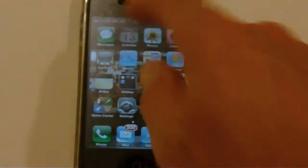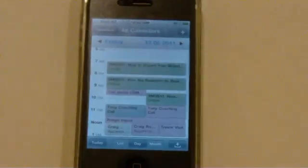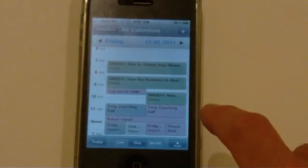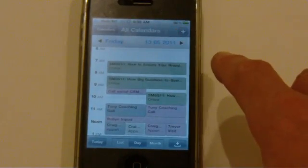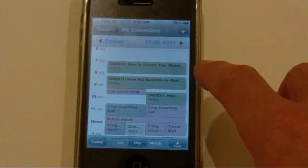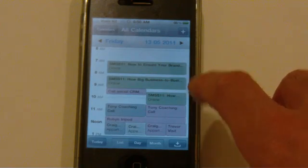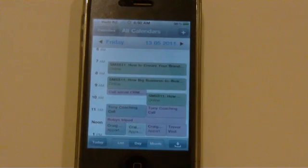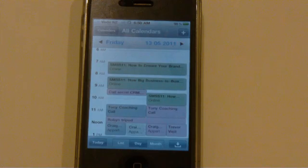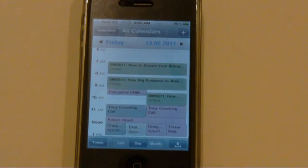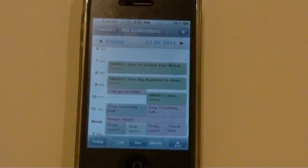Then, go to calendar, and this morning, like magic, our appointments have arrived for the social media summit. Shown in a different color, because it is a different calendar that is syncing, to be up to date with all the action. Thanks.